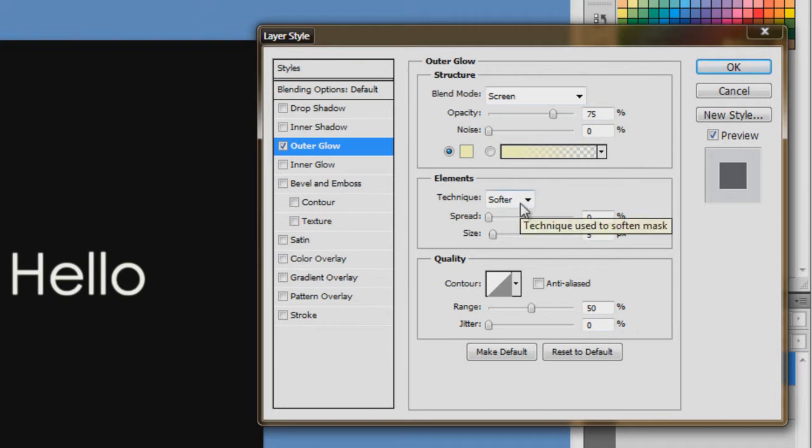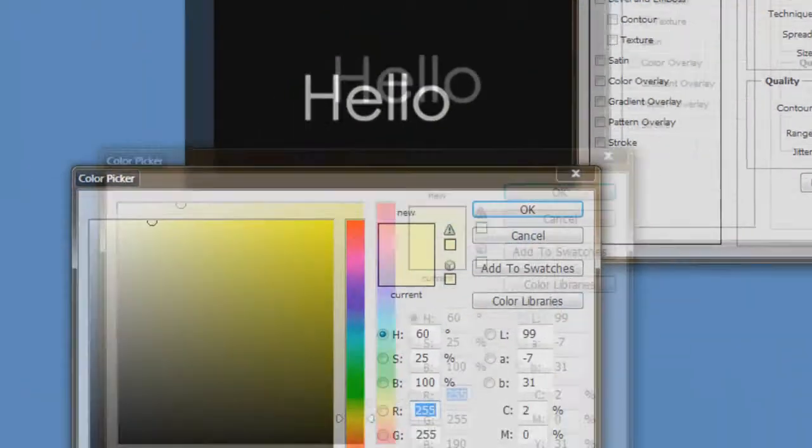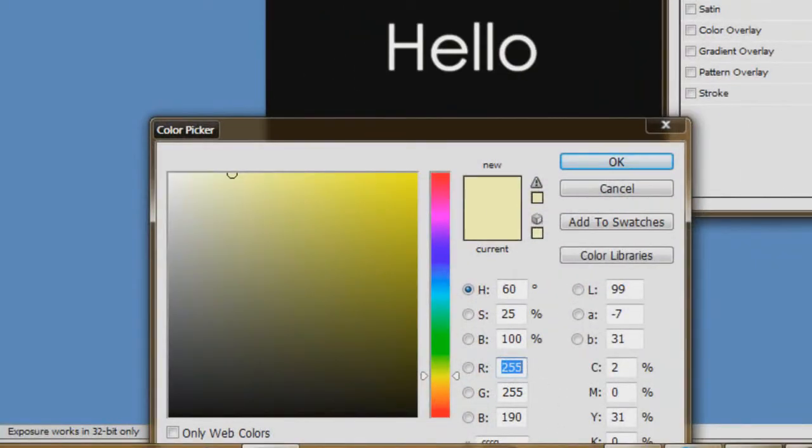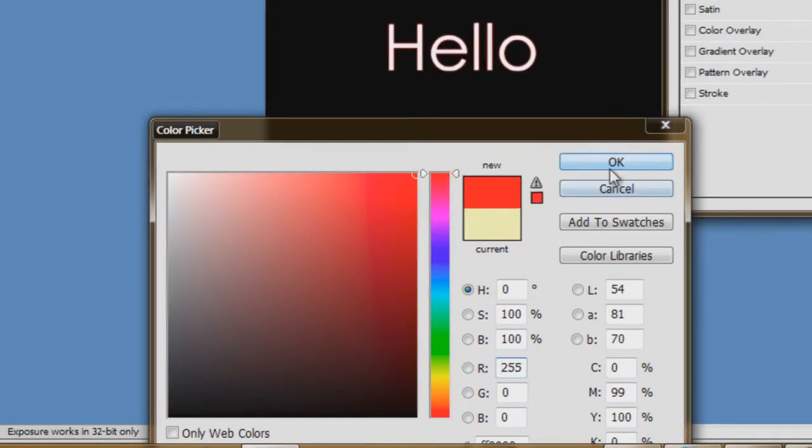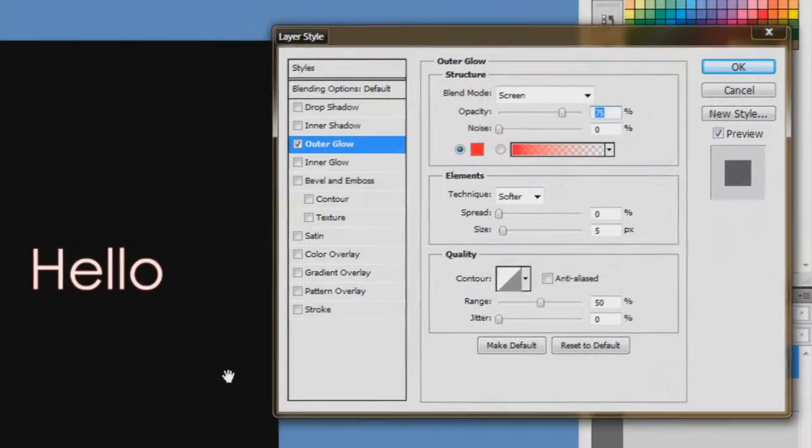Now if you want to change the color, as you can see here, you can change the color. Just click on the square box. Now I like my glow to be red, so just put it to red and click ok.